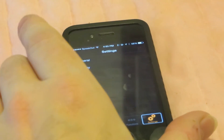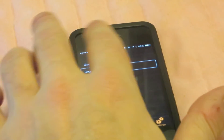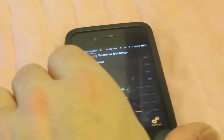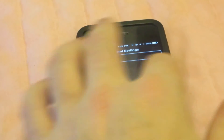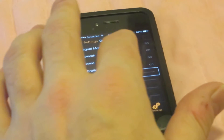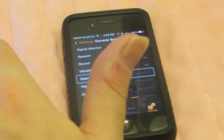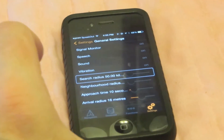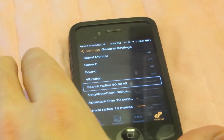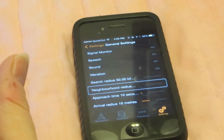In the settings tab we have a few new settings. General settings: signal monitor — these are all from the previous one. Search radius, 50 kilometers — we can now adjust how far the program will search when you do a point search, within that number of kilometers. And neighborhood radius, for the show neighborhood function.